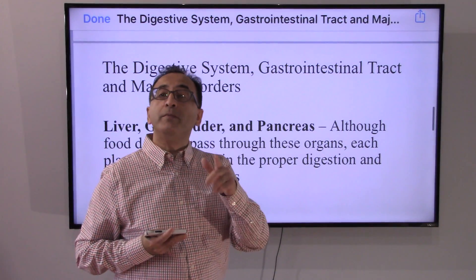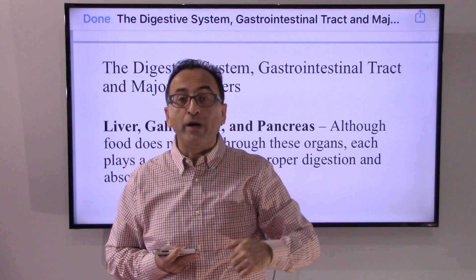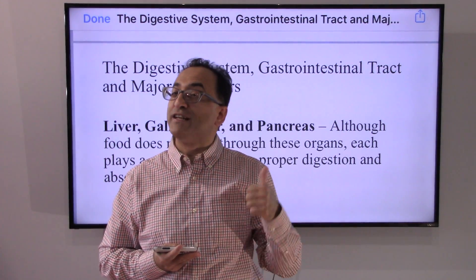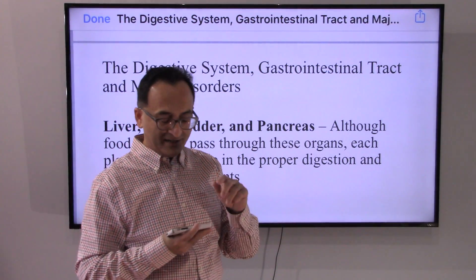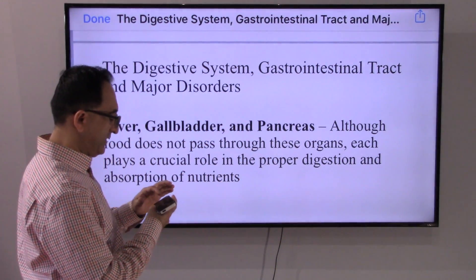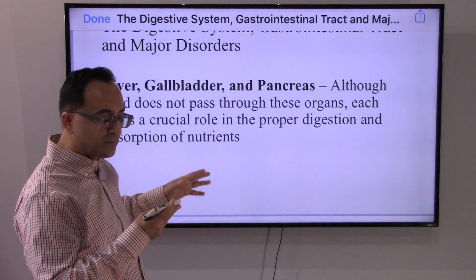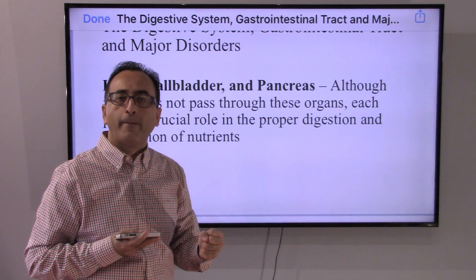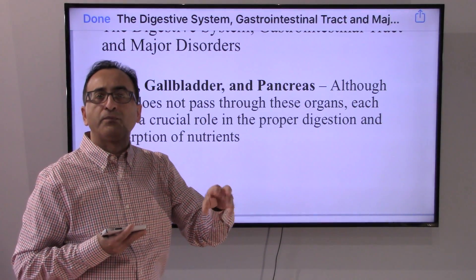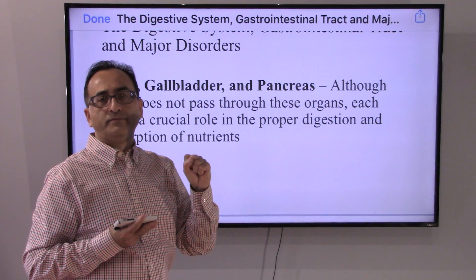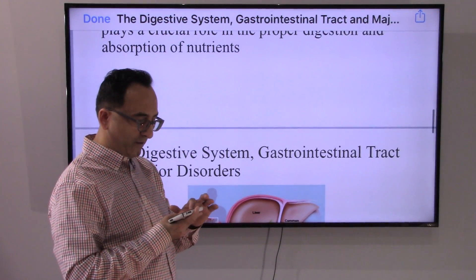Interestingly, you notice that throughout the flow of food from mouth to anus, food doesn't pass through the liver, the gallbladder, or the pancreas. But these three — the liver, gallbladder, and pancreas — although food does not pass through these organs, they play a crucial role. Because they secrete the enzymes, they secrete the juices, they secrete the chemicals that are needed. We'll get into all those details to better understand that.